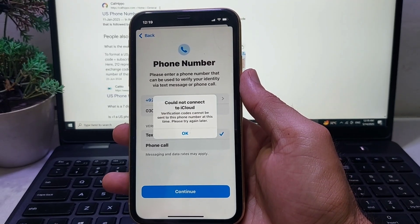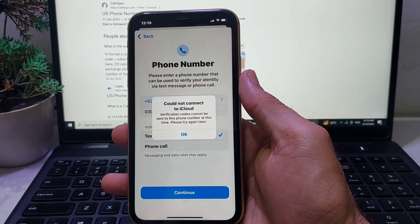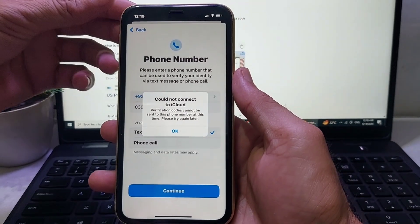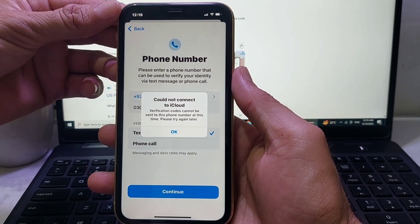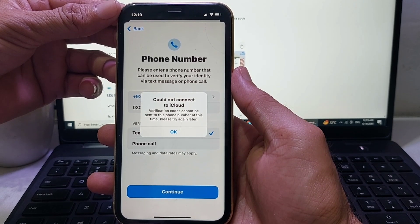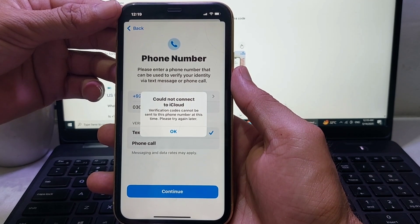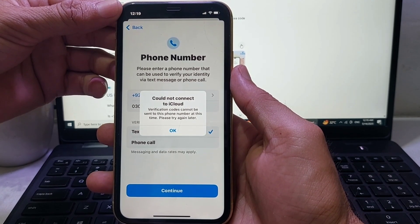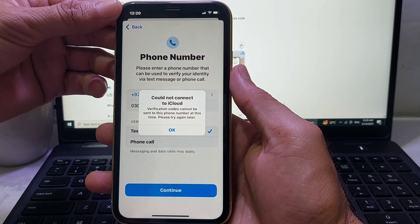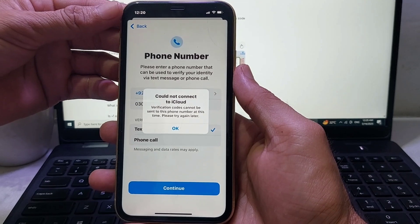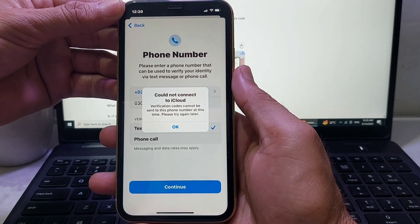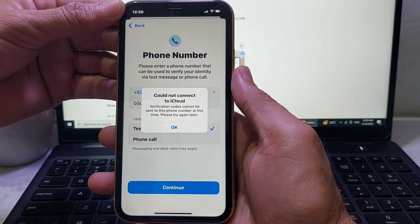Hello everyone, welcome back with another very useful and informative video. In this video, I'll show you what to do if you're trying to create a new Apple ID on your iPhone or iPad device and you are having a problem when you enter your phone number — you face this problem on your iPhone or iPad device while creating a new Apple ID.